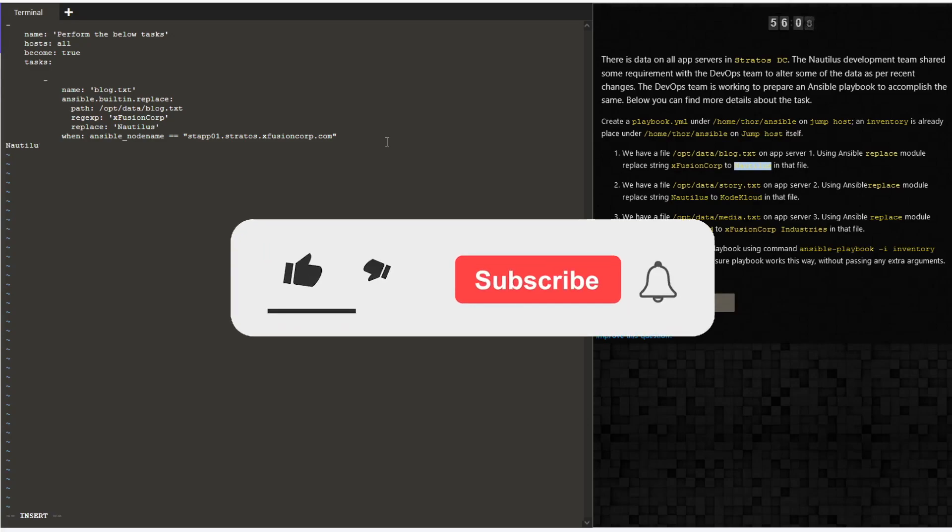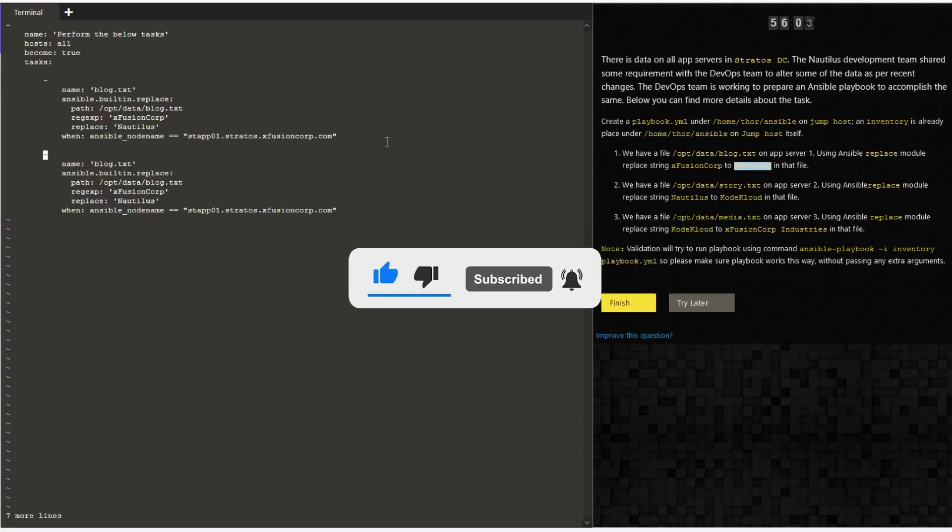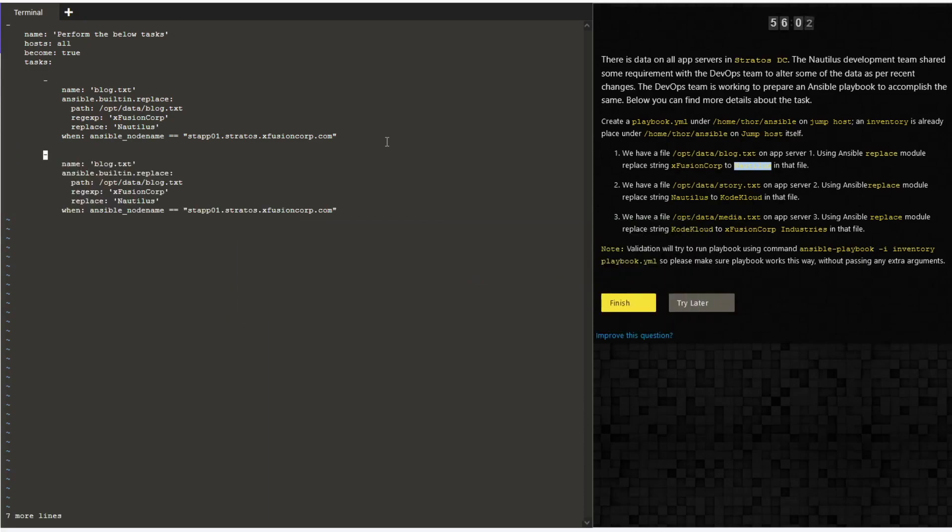If you think the video is helpful, please click on like, subscribe, and hit on the bell icon so that I can keep producing more content like this. And again, if you see the top four lines at the top of the playbook, it will be the name, hosts will be all, and become is true, and then the tasks.